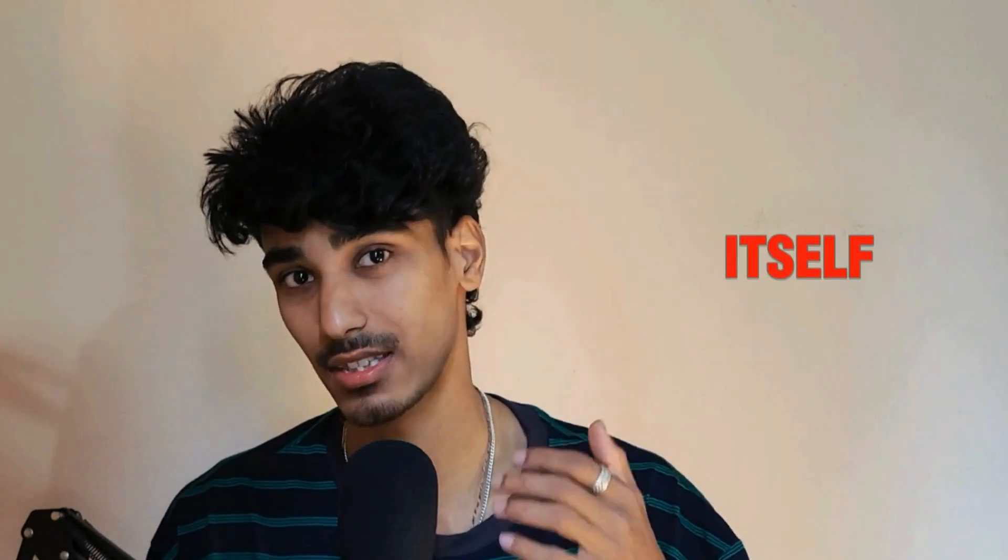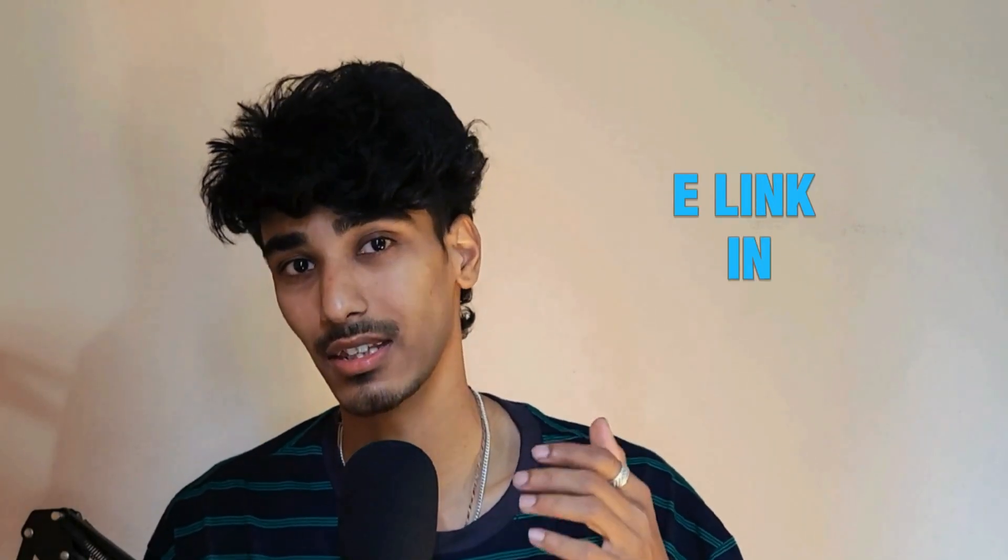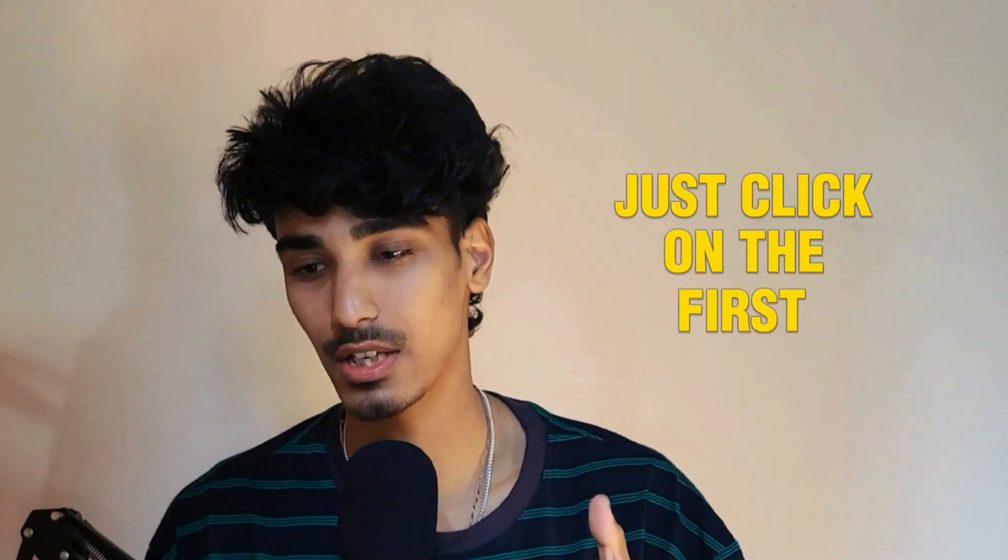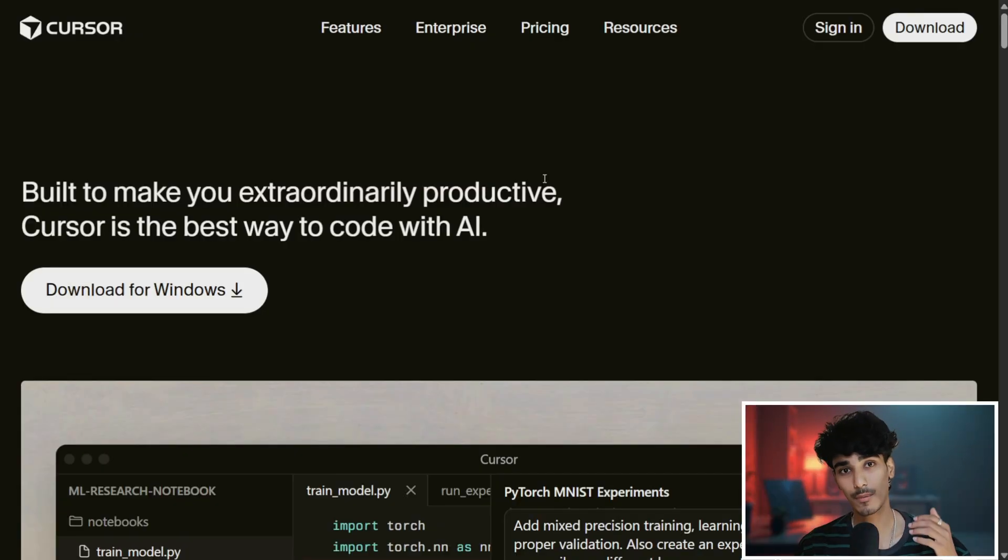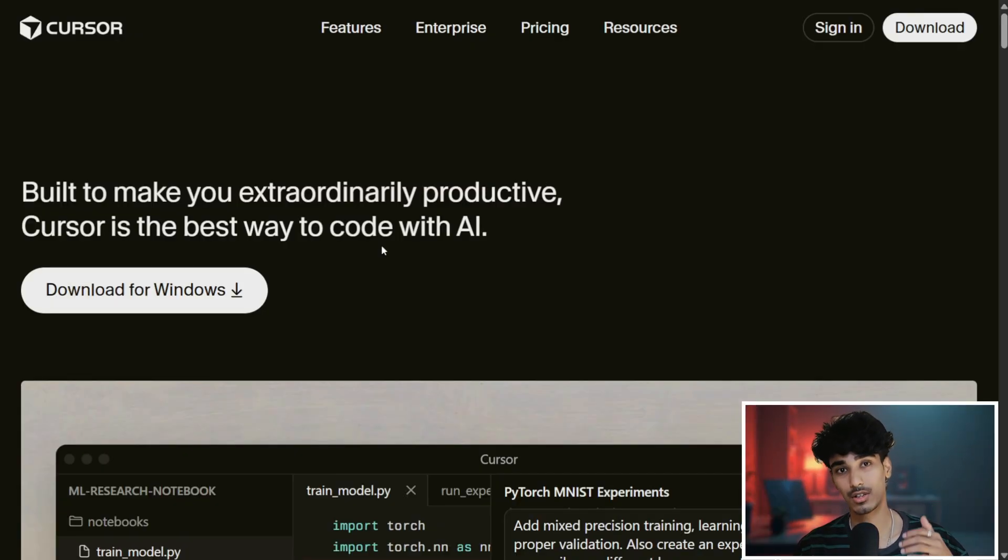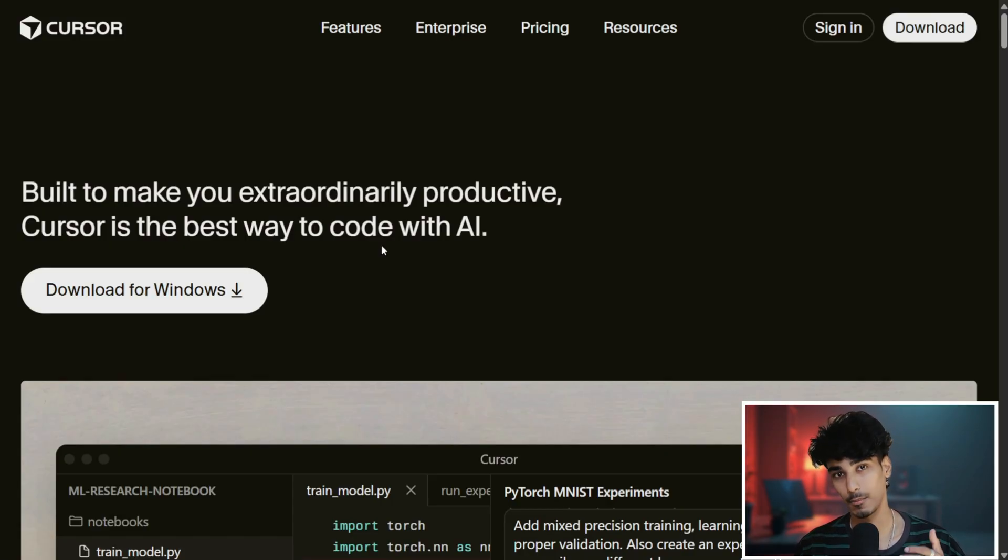First of all, what we'll need is Cursor IDE itself. I've given a Cursor IDE link in the video description. Just click onto the first link, and once you have opened the Cursor, click onto the download for Windows if you have a Windows OS, and if you have a Mac OS, just download for Mac OS.